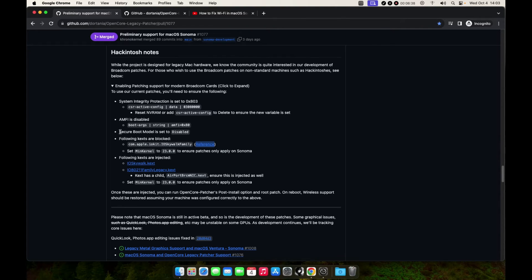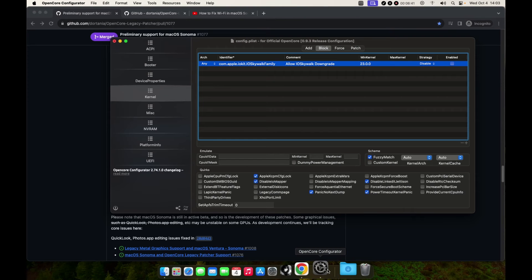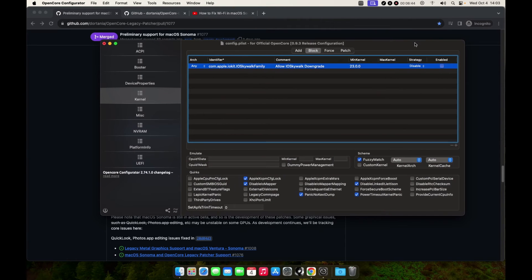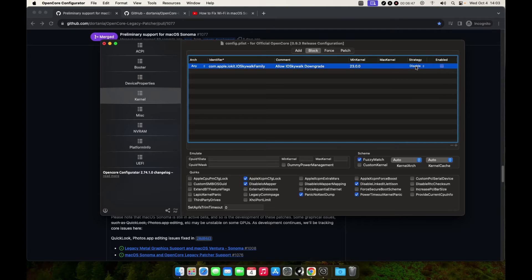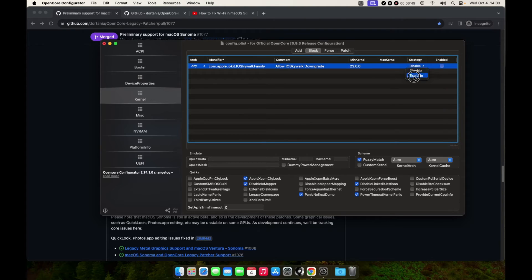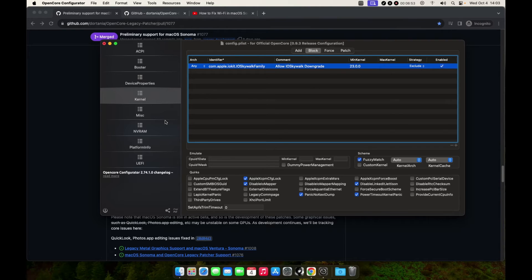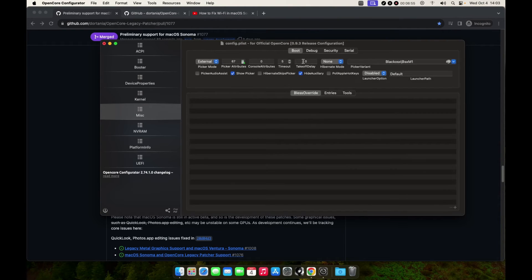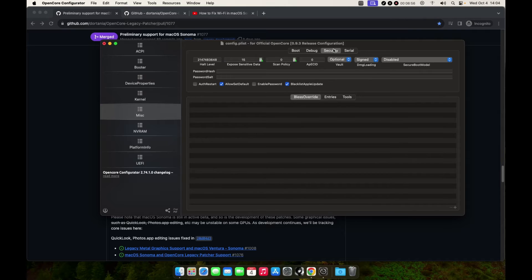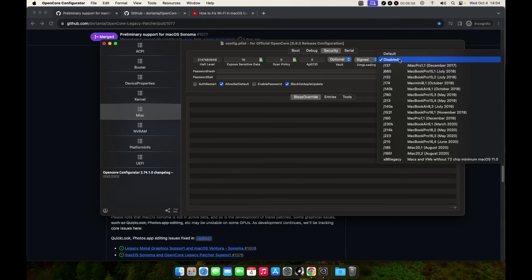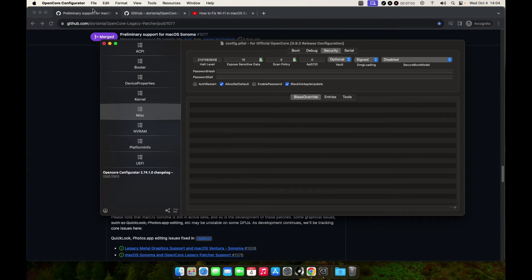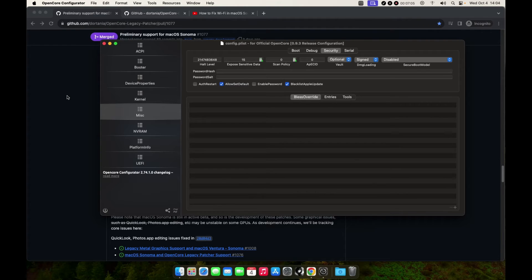We need to disable Secure Boot. On the strategy, exclude this one and make sure we check enable. Next, come to Miscellaneous, and then on Security tab, disable Secure Boot Model. Make sure it's disabled. Let's save our config.plist.